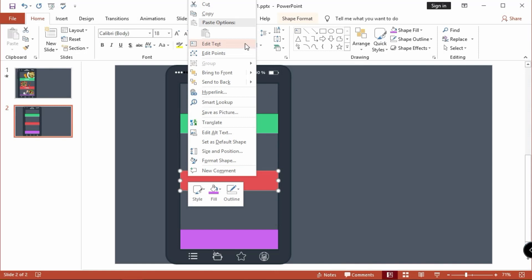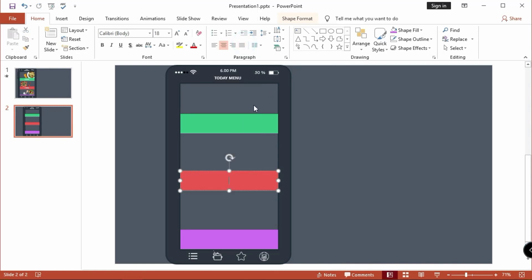I'm using free font styles for this lesson, so no need to install extra fonts.